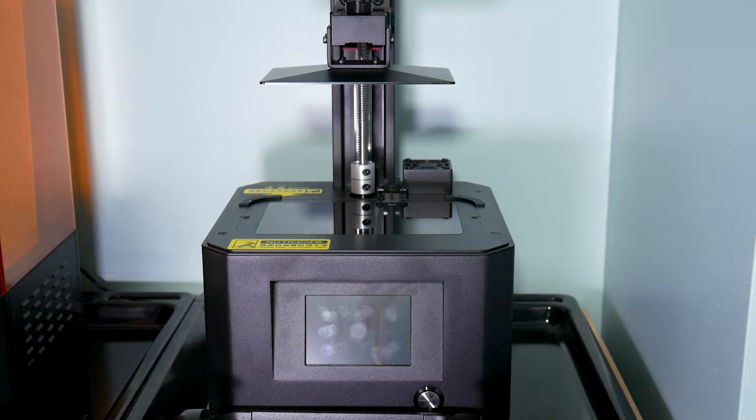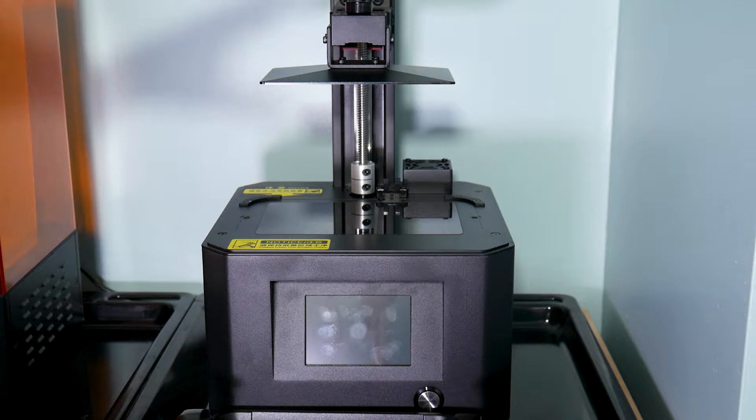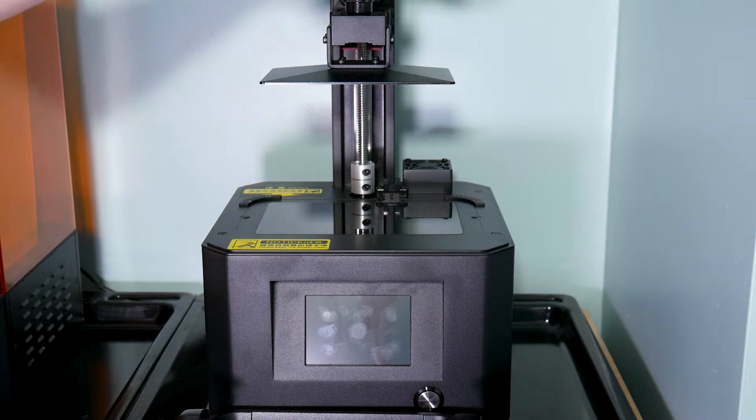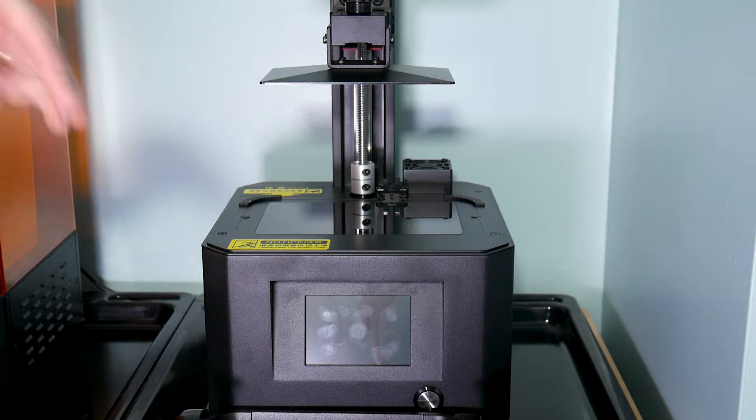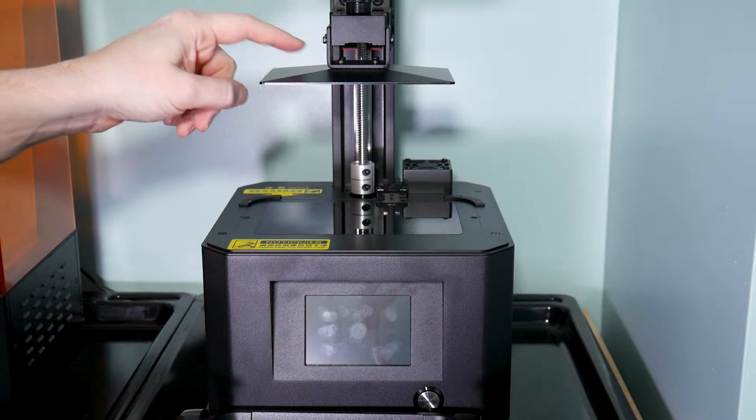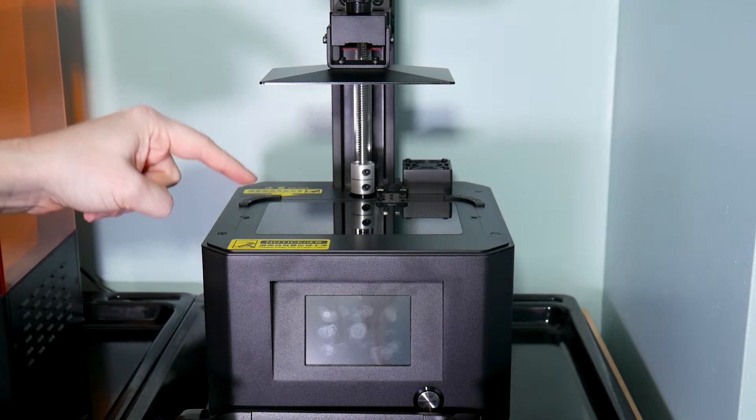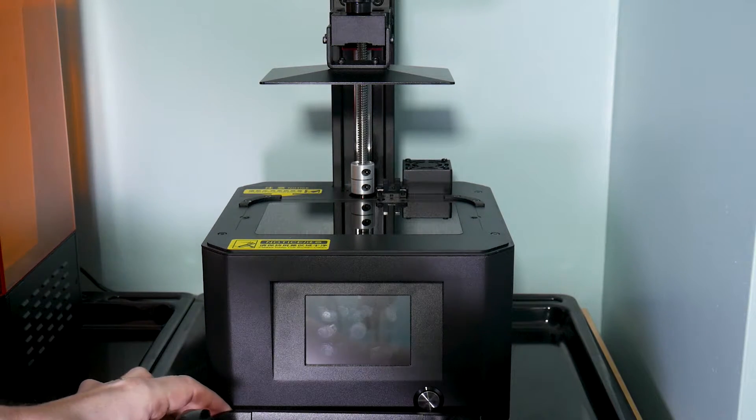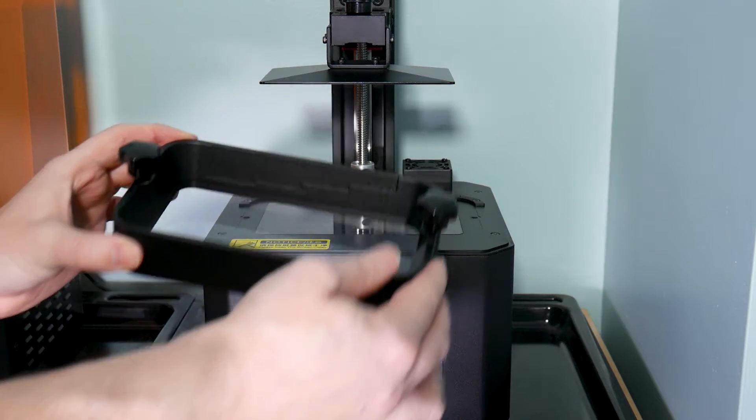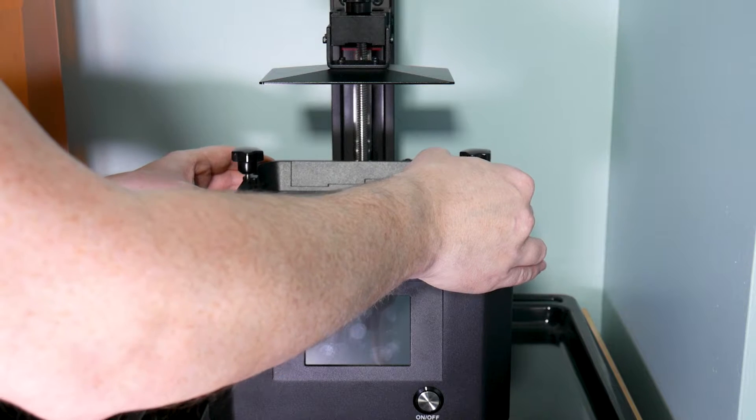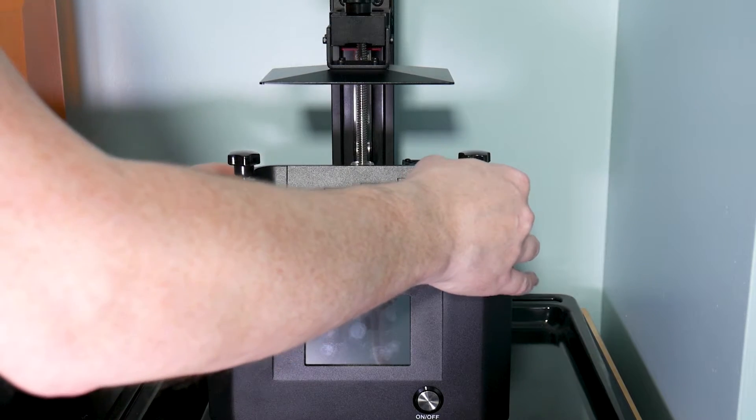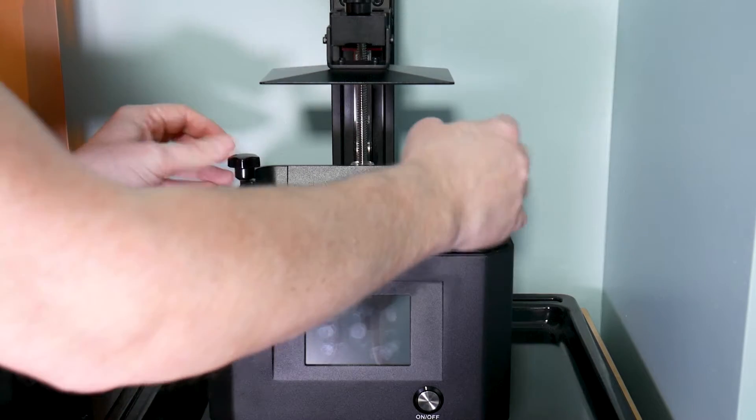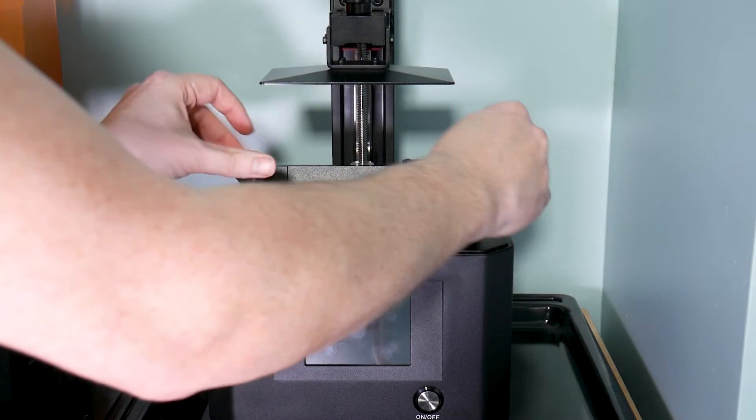Now to level the actual print bed, we need to home it down, undo four screws on here and then get this set. We'll go through the process in a second. However, never ever level the bed directly onto the screen. Either put a piece of paper on there or put your vat back on again and level it through the FEP screen, which is what I'm going to do. So we'll get that seated like so and screw it back down again.